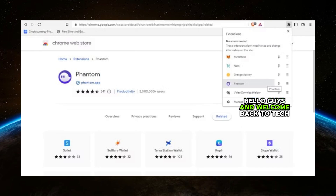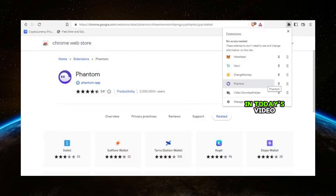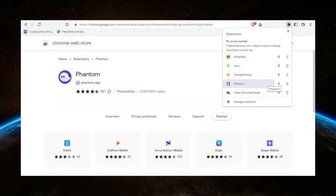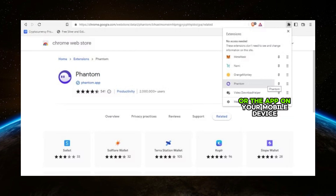Hello guys and welcome back to Tech Chicks Tutorial. In today's video I'm going to show you how to send USDC to your Phantom wallet. Let's get started. First, open your Phantom wallet extension on your browser or the app on your mobile device. Make sure you're logged into your wallet.